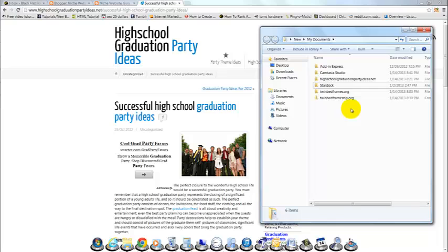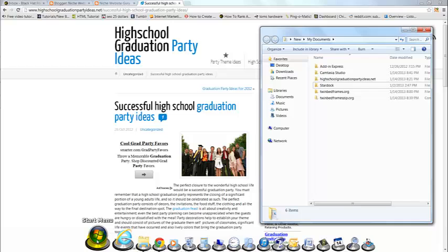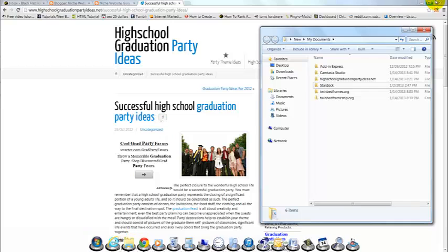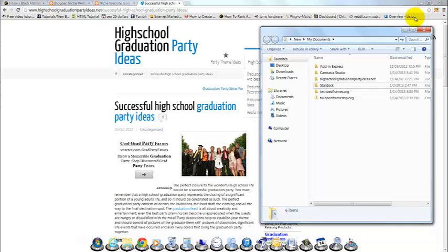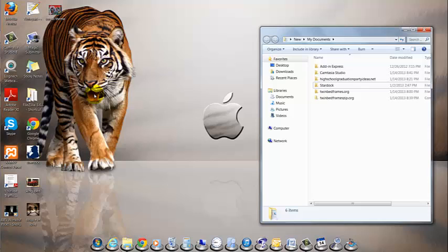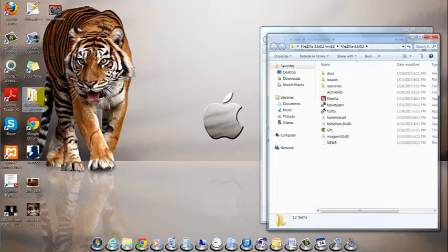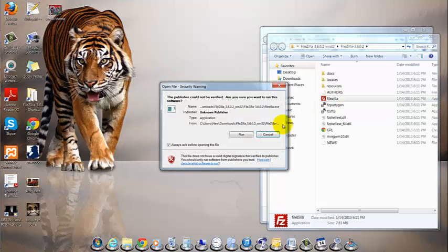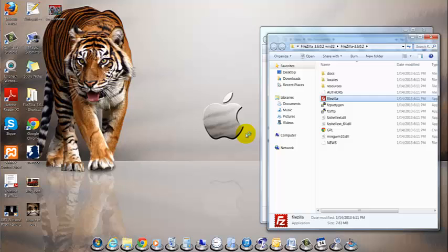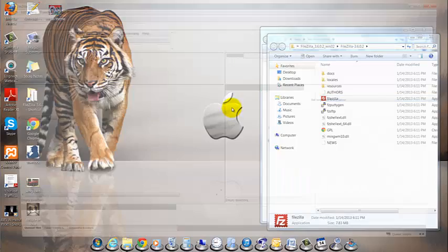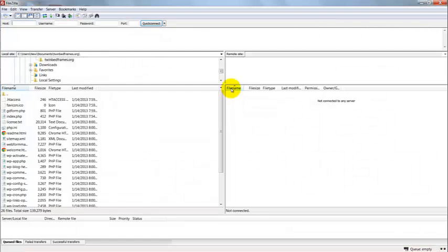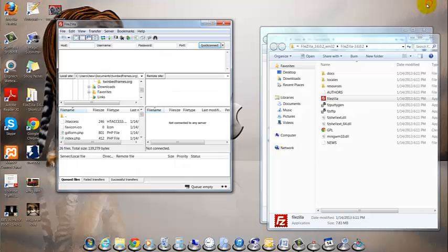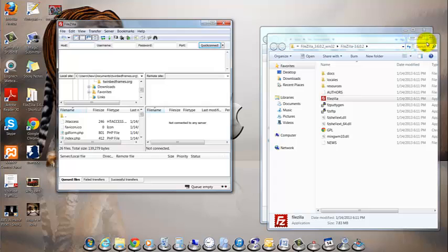...you're going to need to open up FileZilla and you should just be able to, whenever you actually download FileZilla, just make a shortcut to the desktop, which I have here. You'll need to open it up with the icon right here and if you can't find it, just go to C colon program files and look up FileZilla and you'll be able to find that.